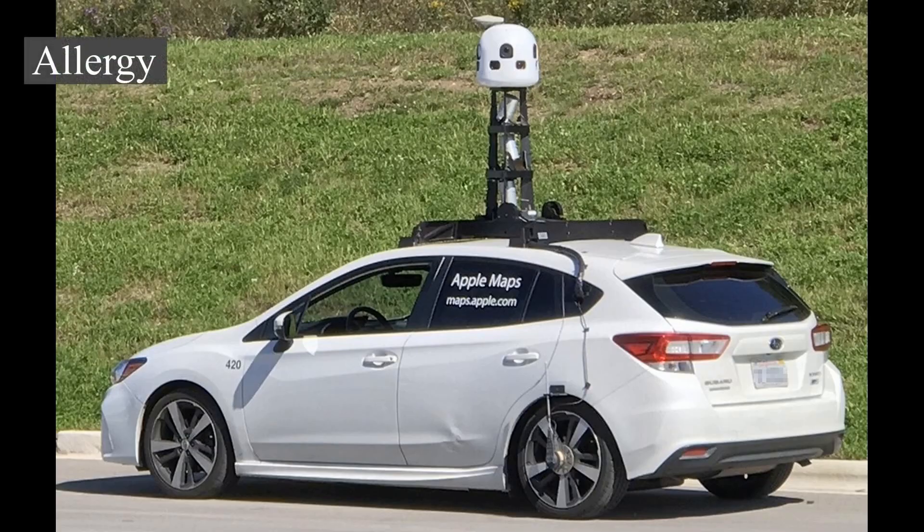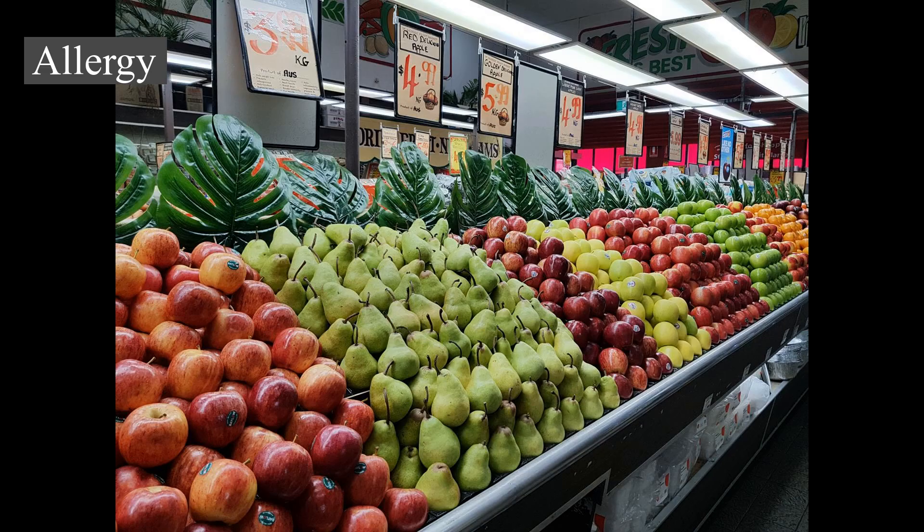Toxicity of seeds. Apple seeds contain small amounts of amygdalin, a sugar and cyanide compound known as a cyanogenic glycoside. Ingesting small amounts of apple seeds causes no ill effects, but consumption of extremely large doses can cause adverse reactions. It may take several hours before the poison takes effect, as cyanogenic glycosides must be hydrolyzed before the cyanide ion is released. The United States National Library of Medicine's Hazardous Substances Data Bank records no cases of amygdalin poisoning from consuming apple seeds.